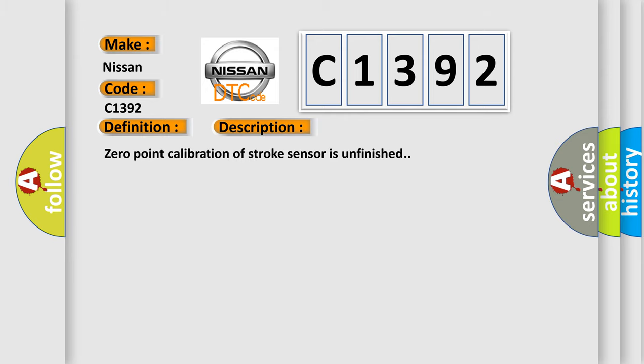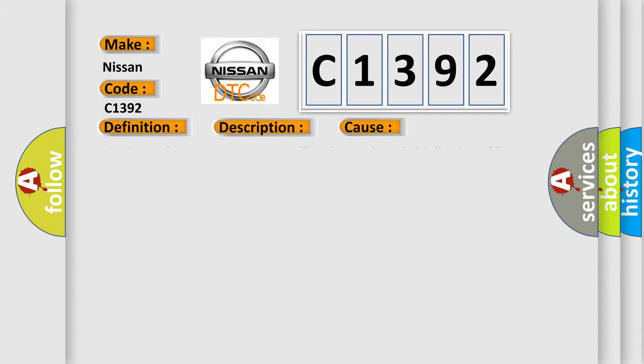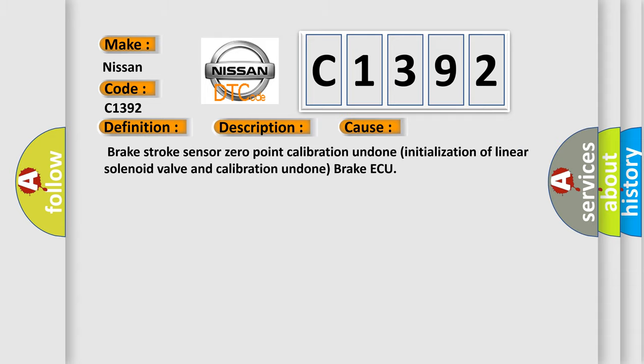Zero point calibration of stroke sensor is unfinished. This diagnostic error occurs most often in these cases: Brake stroke sensor zero point calibration undone, initialization of linear solenoid valve and calibration undone, brake AQ.